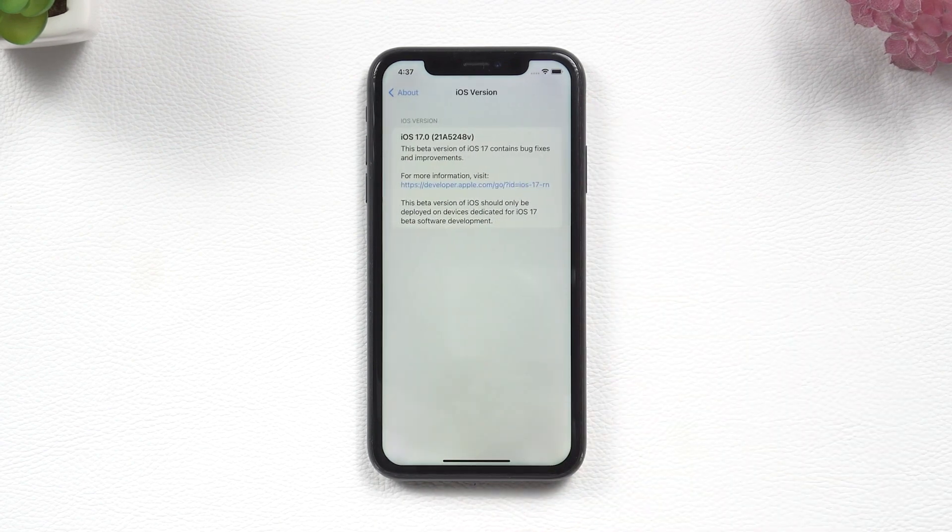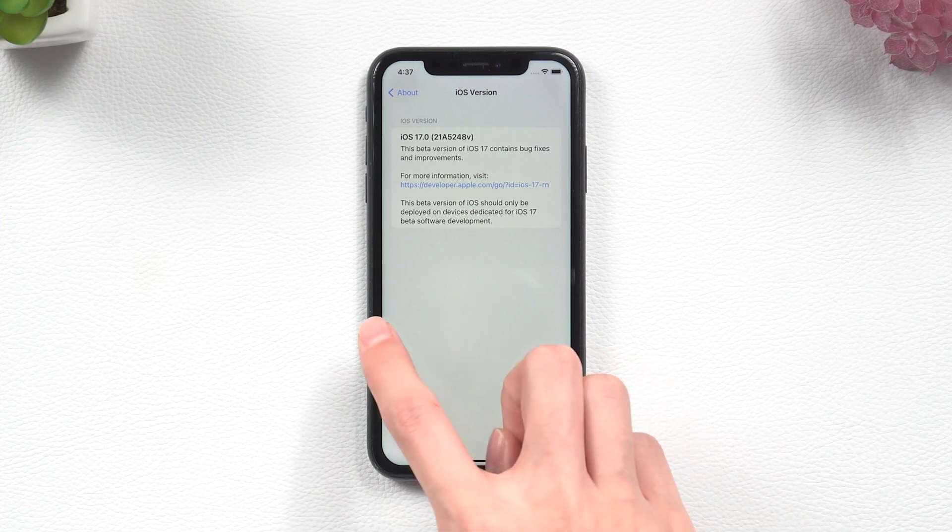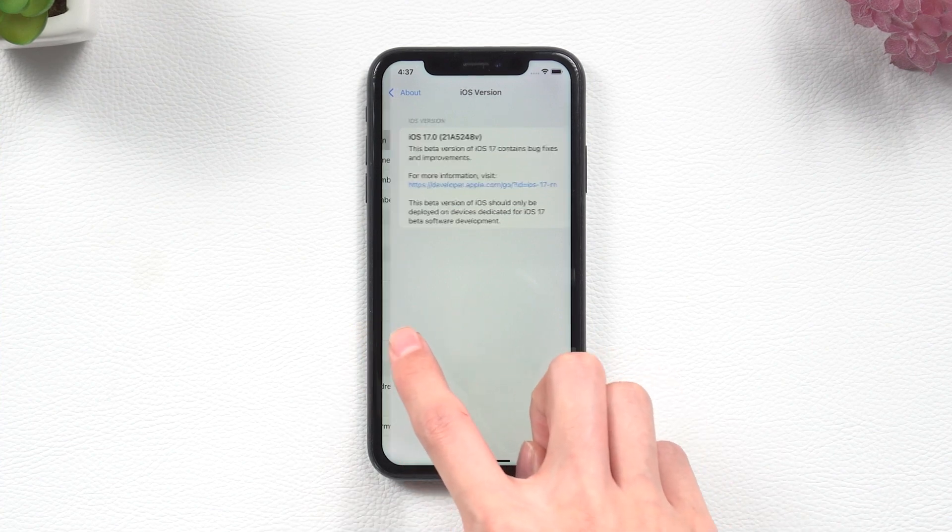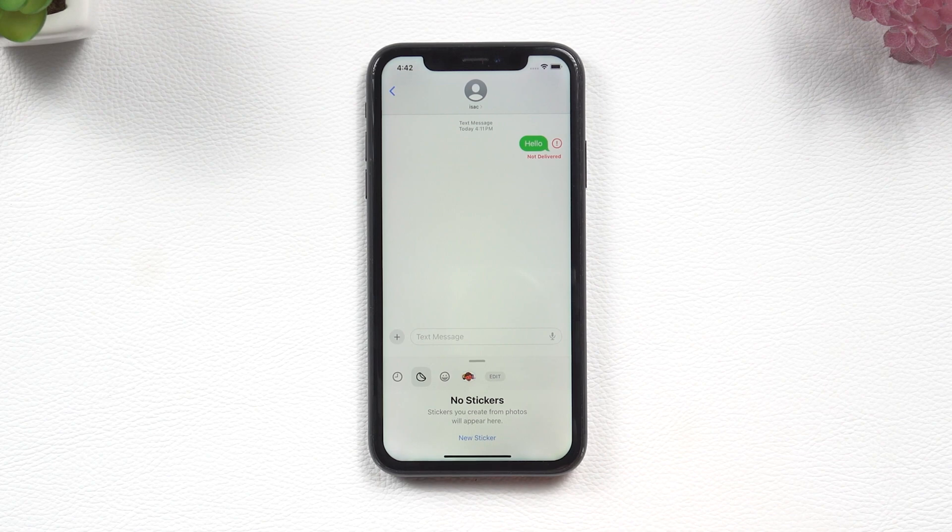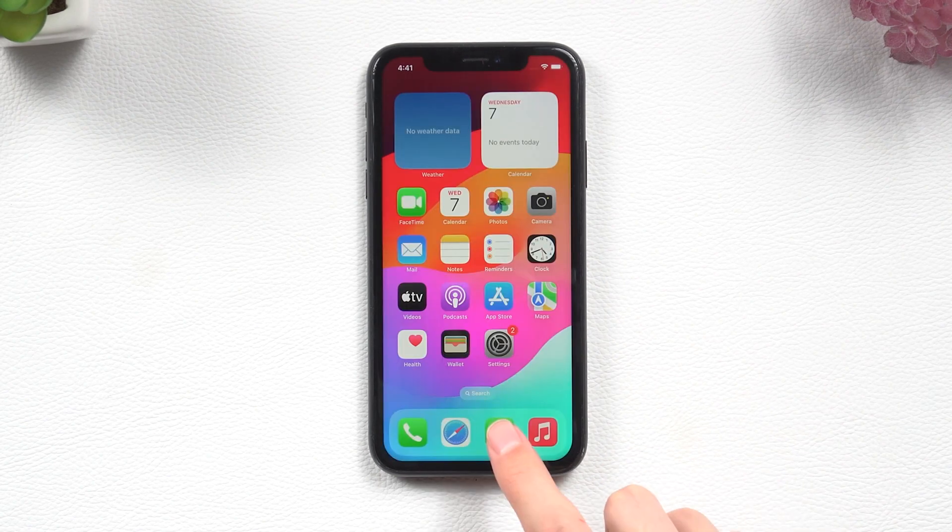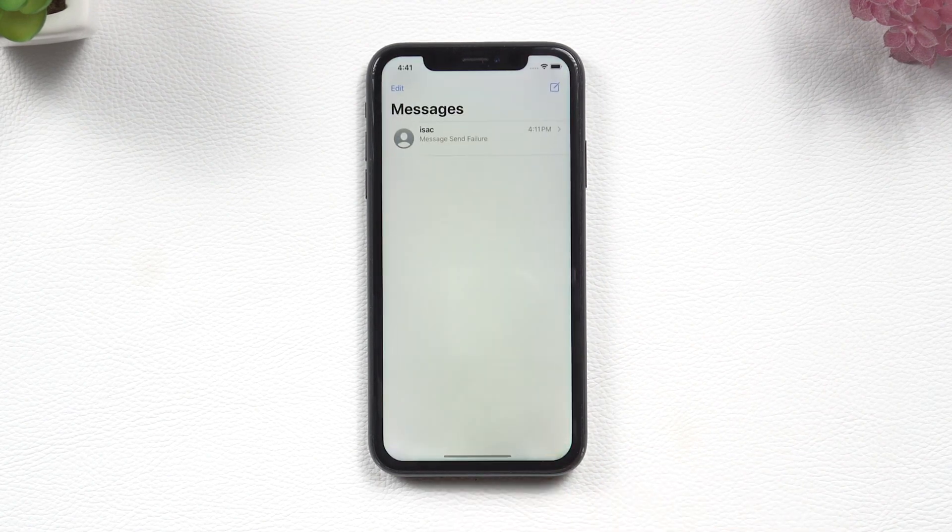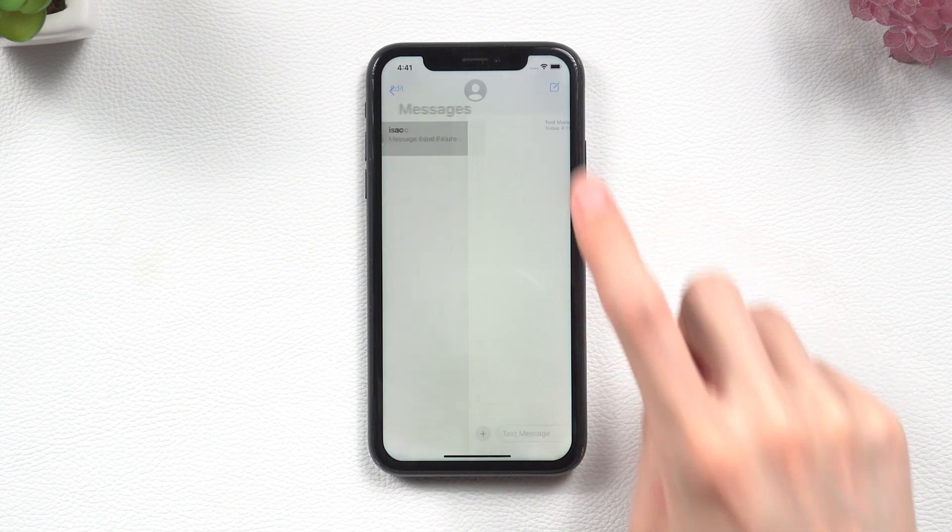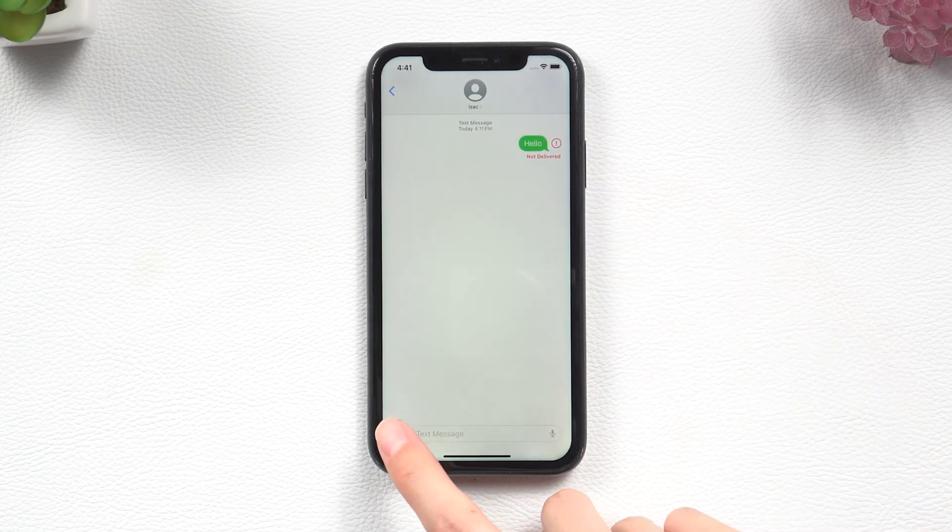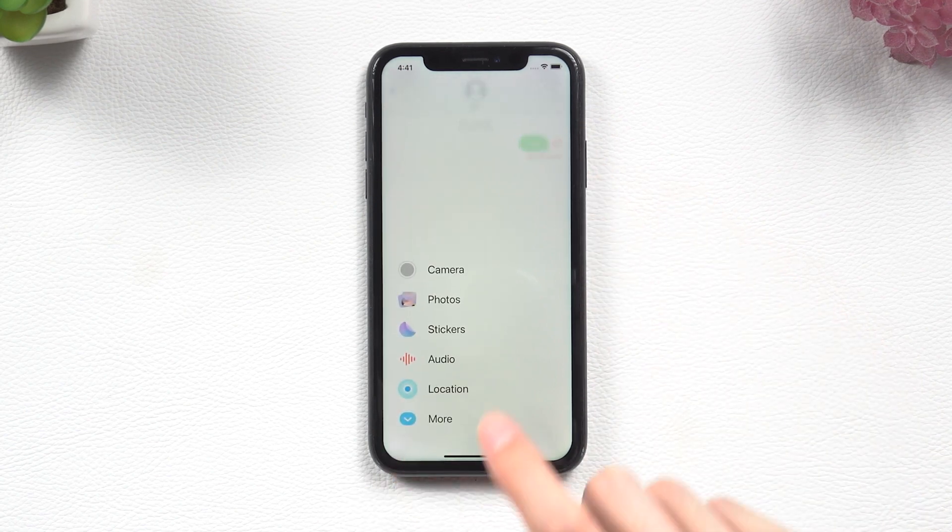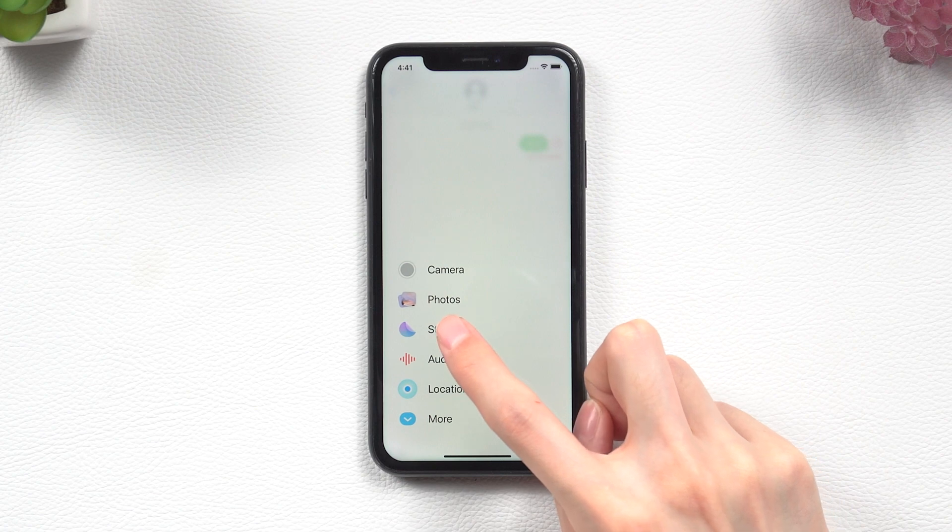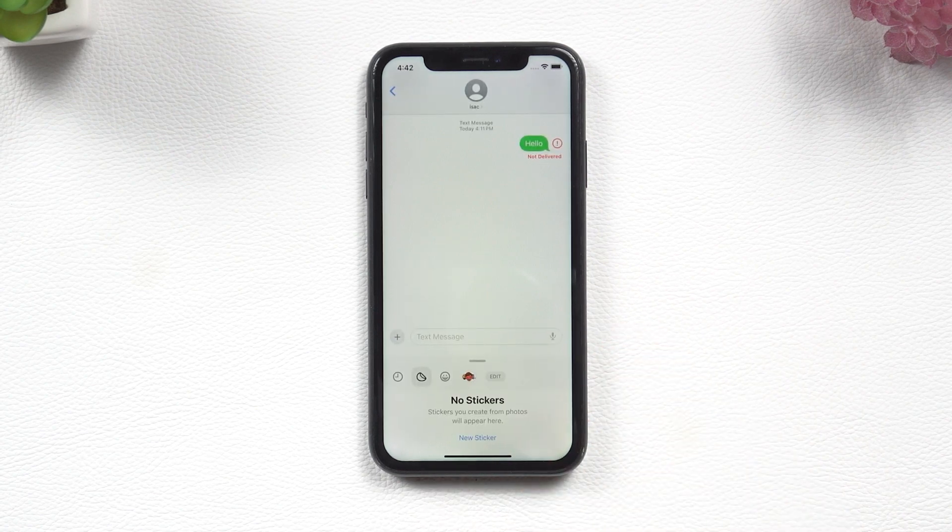However, after upgrading, the iPhone XR is hotter than before, and I faced a few bugs I'm going to share with you. Without further ado, let's start. First, when you go to Messages, you may feel disappointed when you add new stickers, because there's a bug that shows nothing when you tap new sticker even though you have many photos.